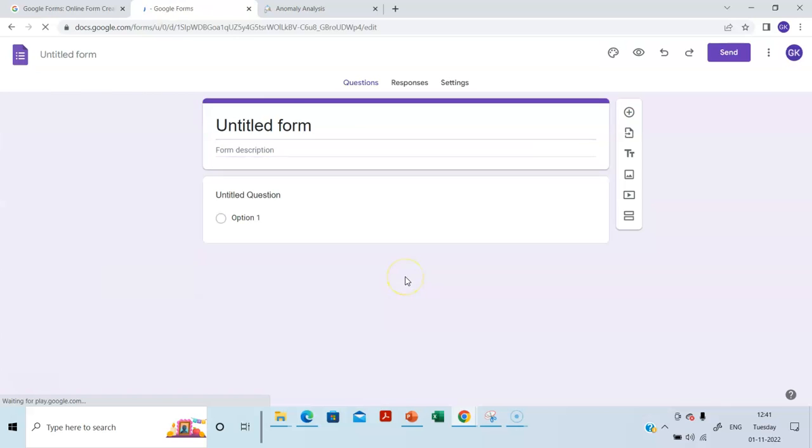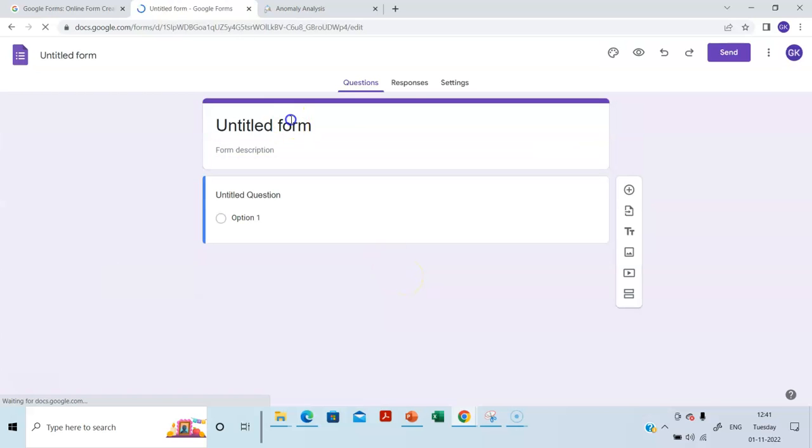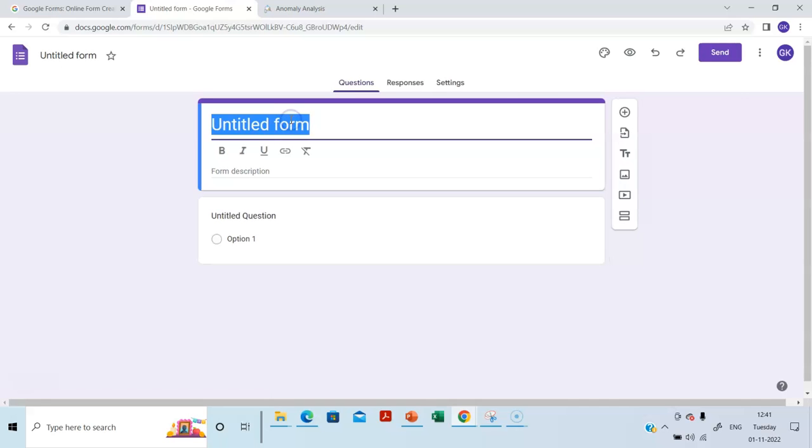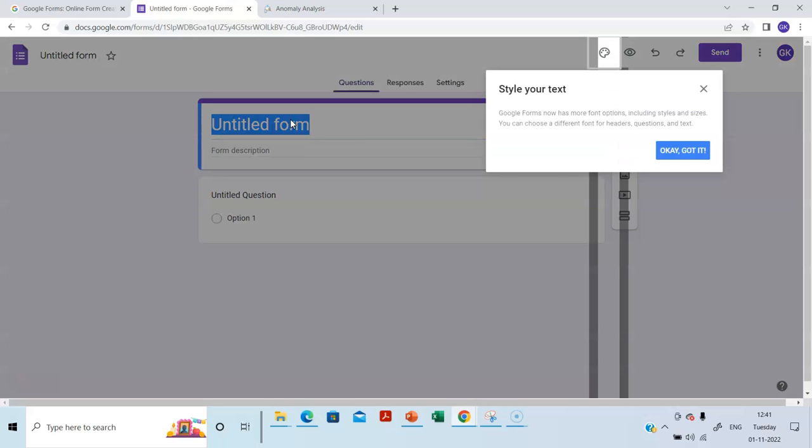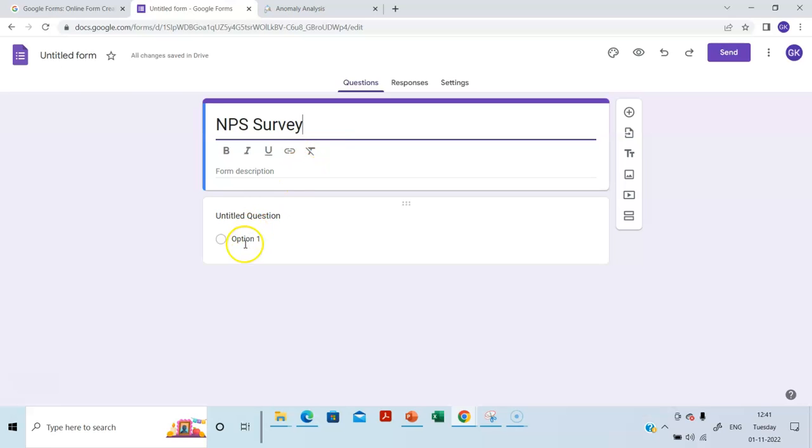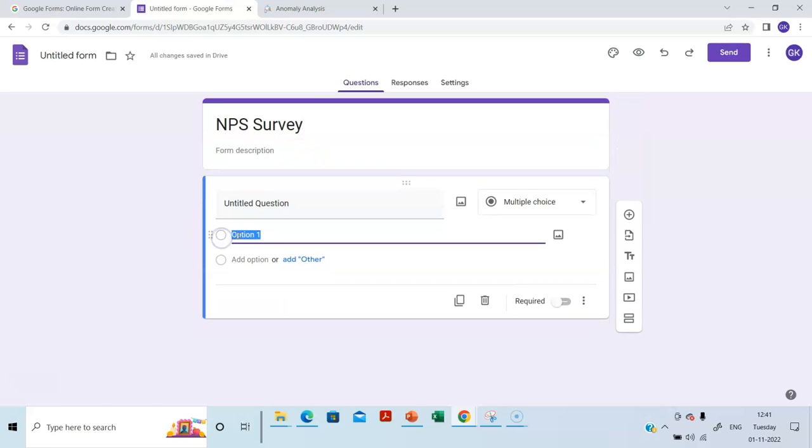So I will demonstrate how to create a form. So let's call this NPS survey. We will start with the first question.